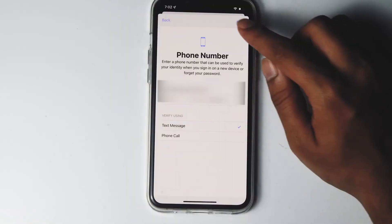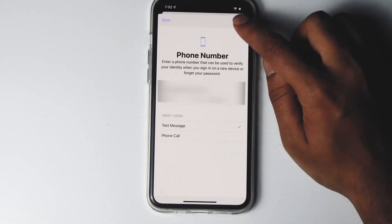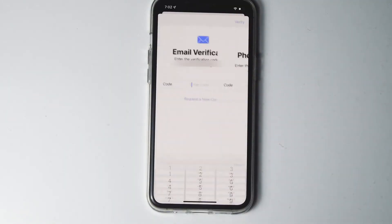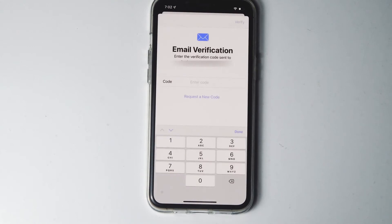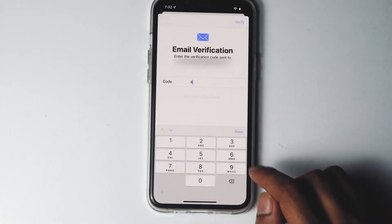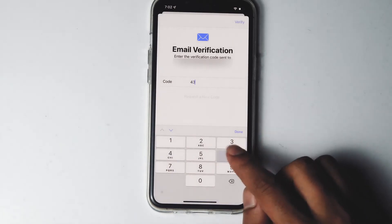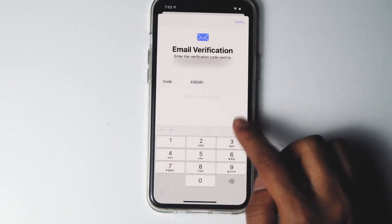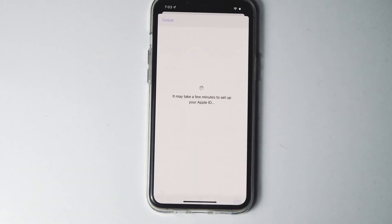Give the phone number, then go for next. Enter the verification code sent to your email, then tap on verify. You may also need to verify the phone number the same way.